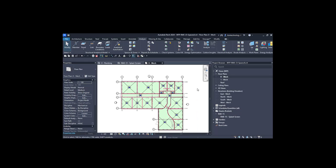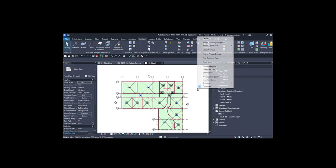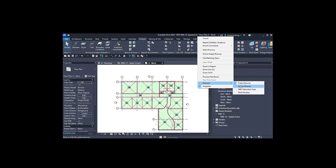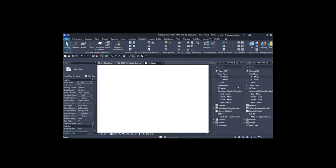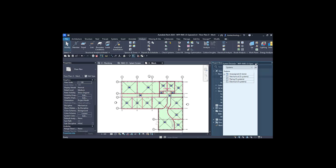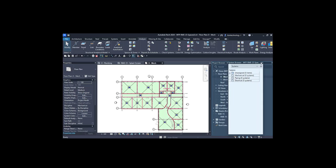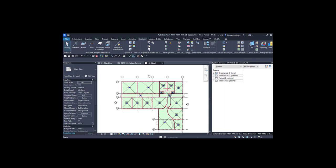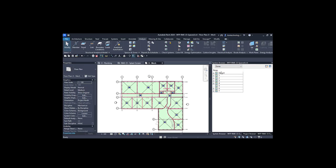Before adding the zones, we need to activate the system browser as we discussed in the previous video. I'm docking it here along with the project browser. In the system browser, there is an option for zones.